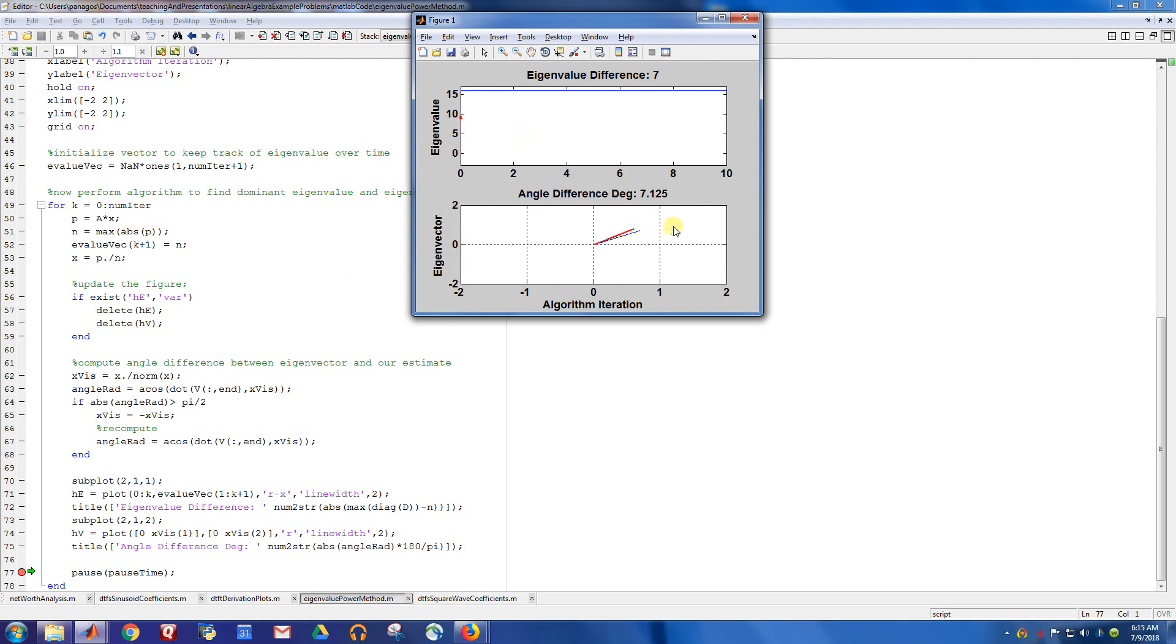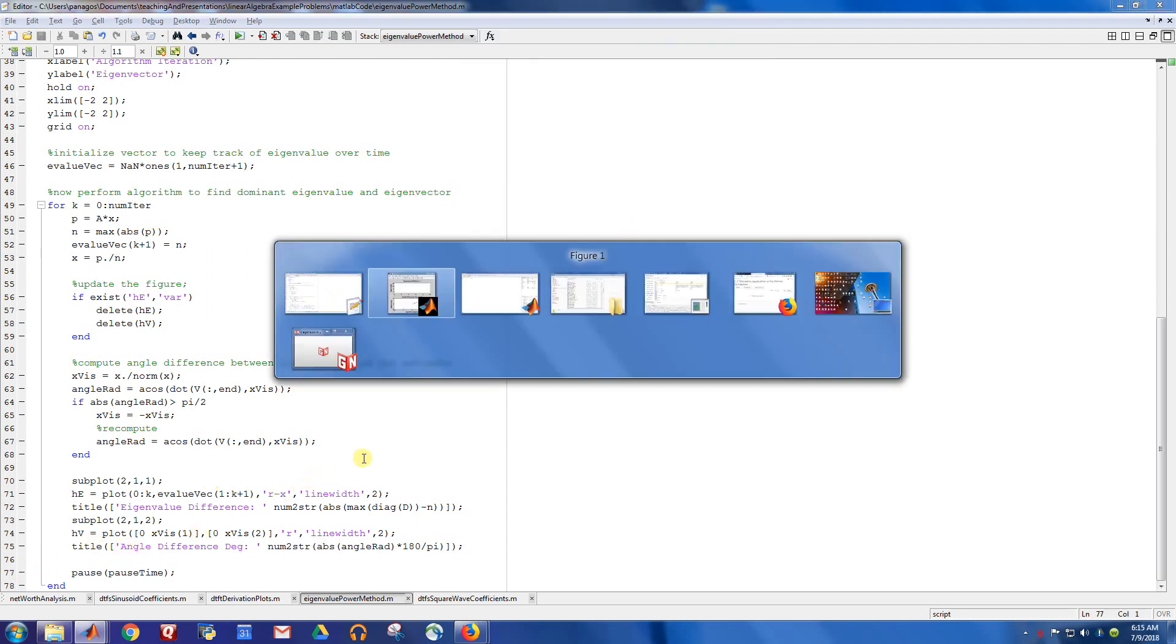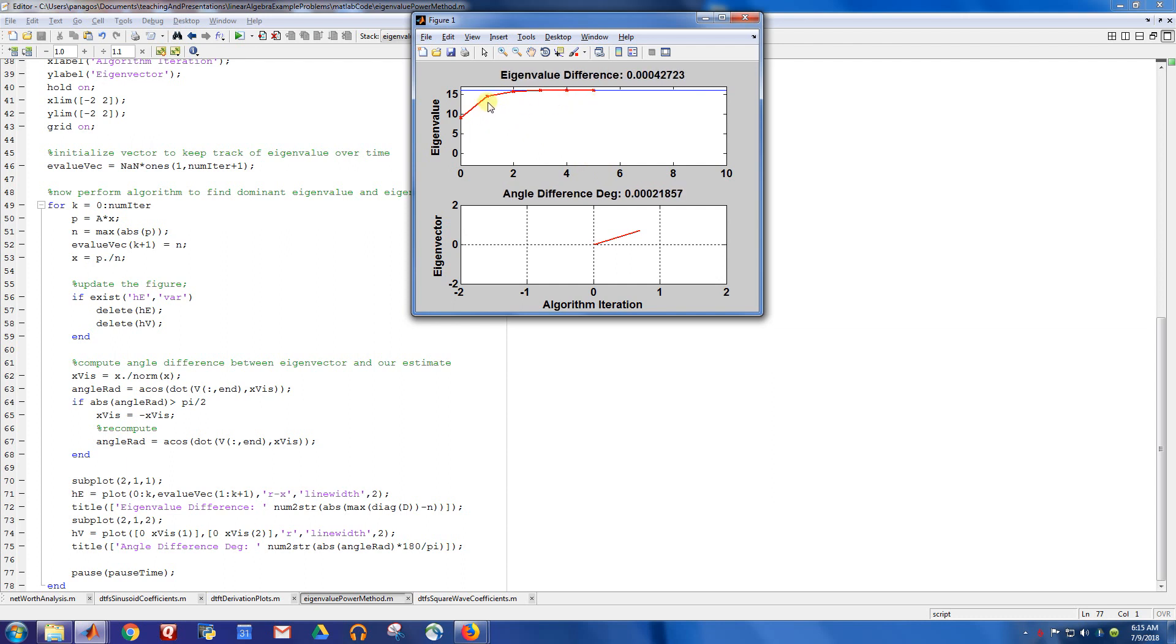Similarly down here, the actual direction of the eigenvector of the matrix is the blue line, and our current guess is this red line. So if I let this script run, what we'll see is the movie shows how we converge to the true value of our guess.